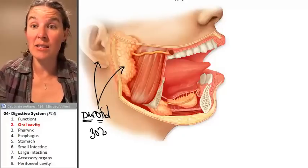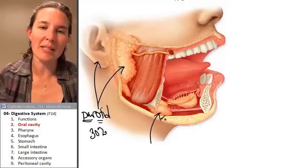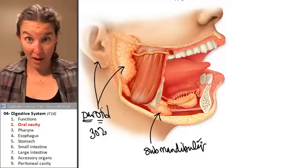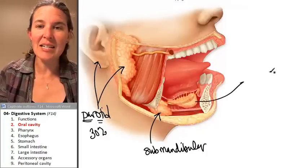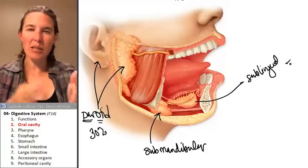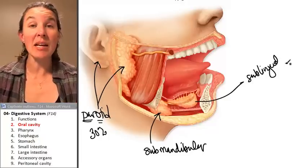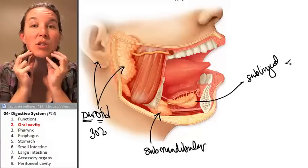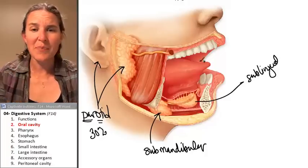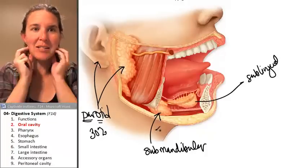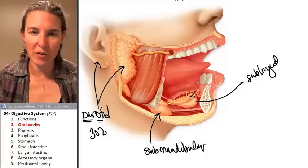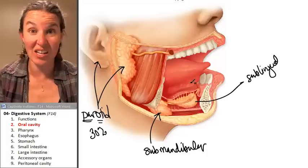Two other sets of salivary glands: submandibular glands and sublingual glands. 'Sub-mandibular' means below the mandible, which is your lower jaw. 'Sub-lingual' — lingual means tongue — so the sublingual gland is underneath your tongue, and you can see how much closer the sublingual gland is to your tongue.